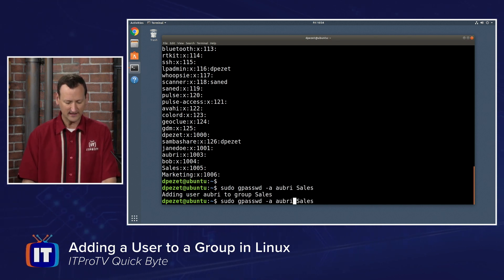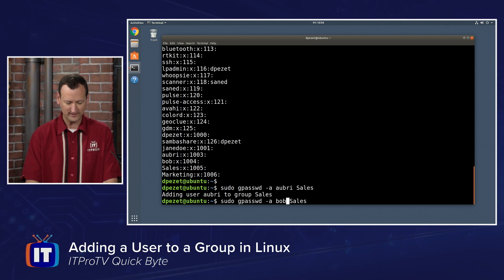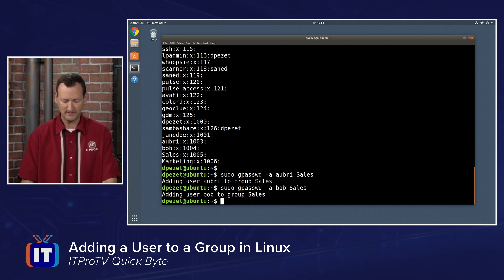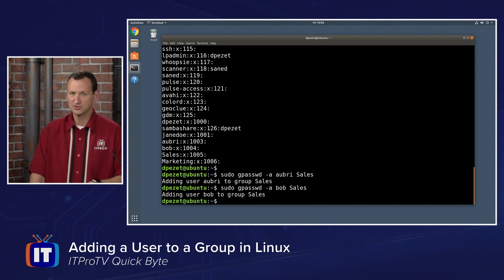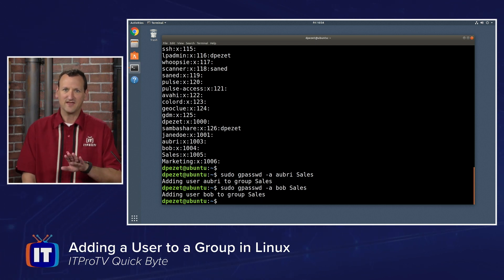And then I can run the command again, and this time just swap out Aubrey for the name of the other user. I'll do Bob this time. So adding user Bob to group sales. That's going to put those users into the group.